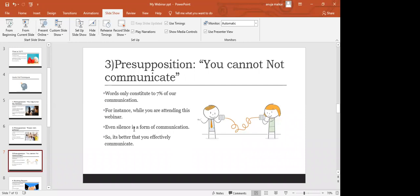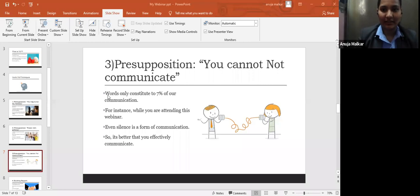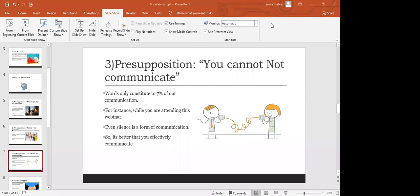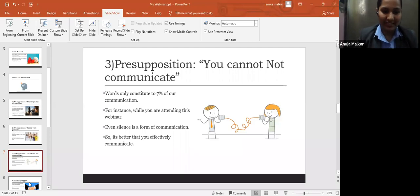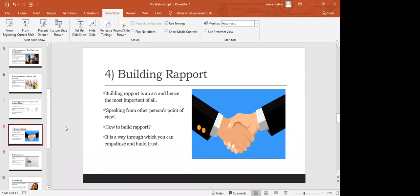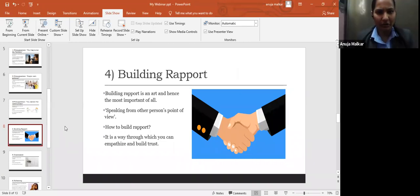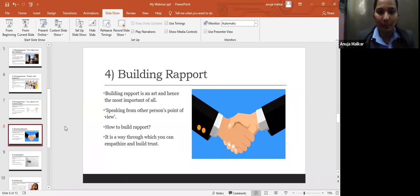How many of you, before proceeding ahead, I want you all to be active in the chat box and type and tell me how to build rapport according to you. How can we build rapport and how important it is to build rapport? Building rapport is said to be an art, hence the most important of all. Do you know why we consider building rapport the most important? Because it is an art. Everyone cannot build rapport.